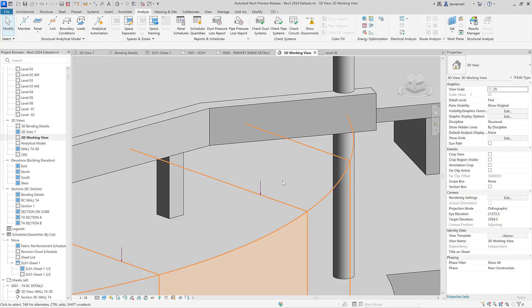We've now looked at all of the new structural features and improvements in Revit 2024. See you again soon.